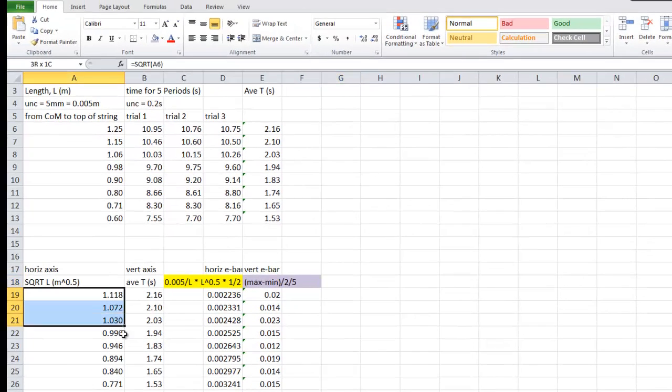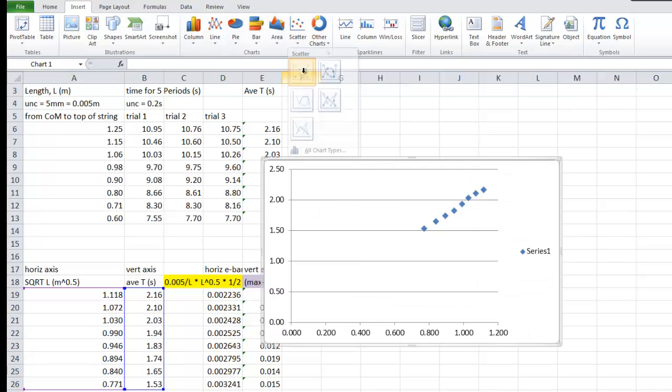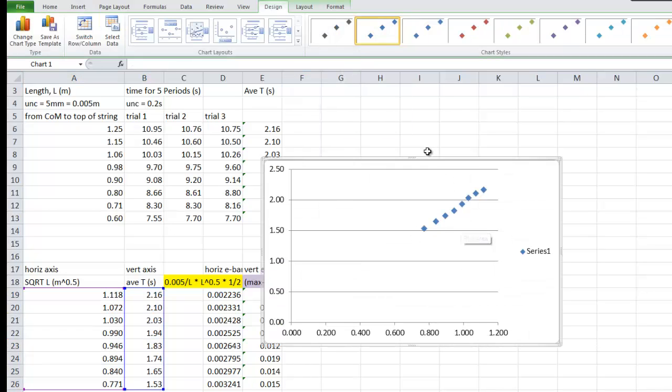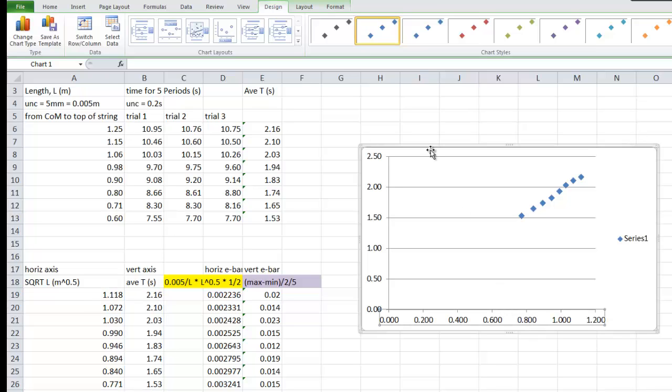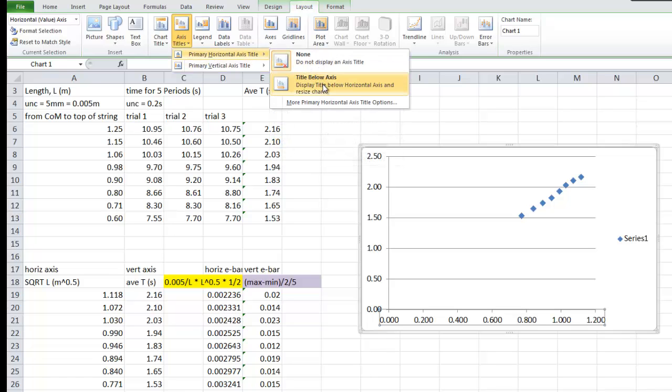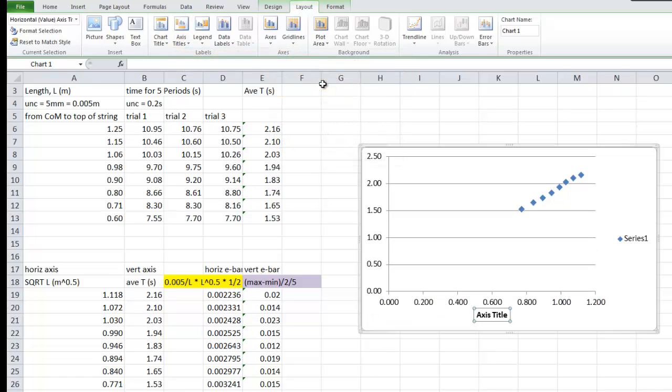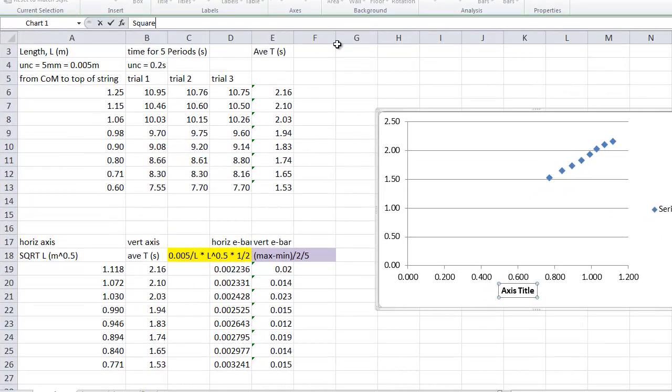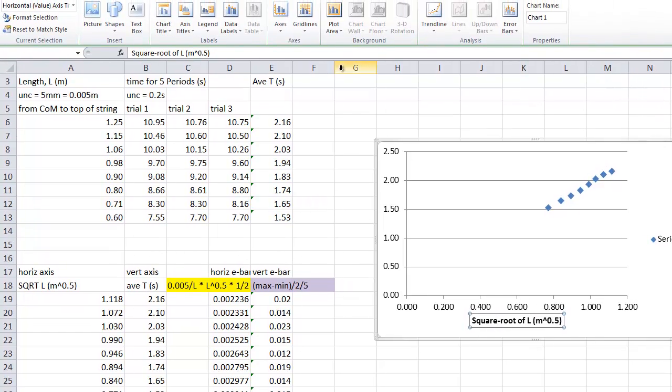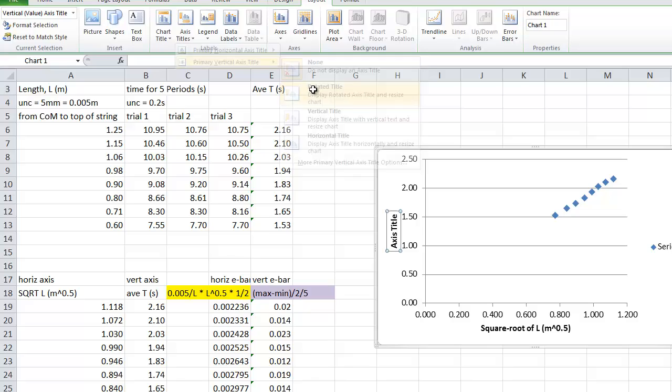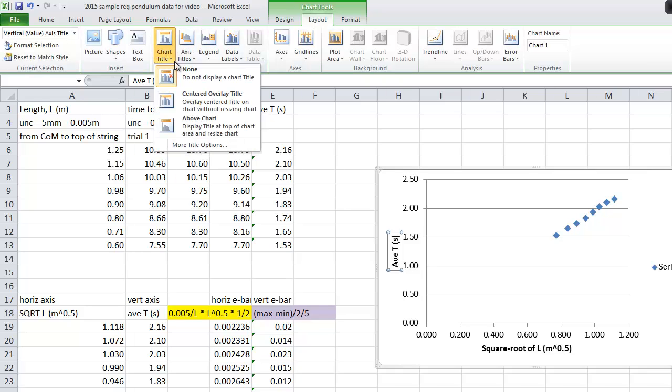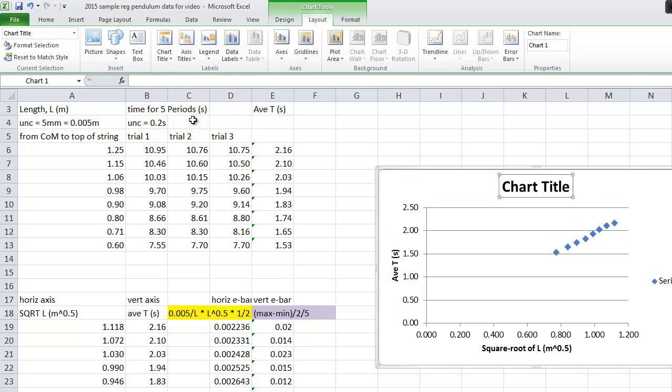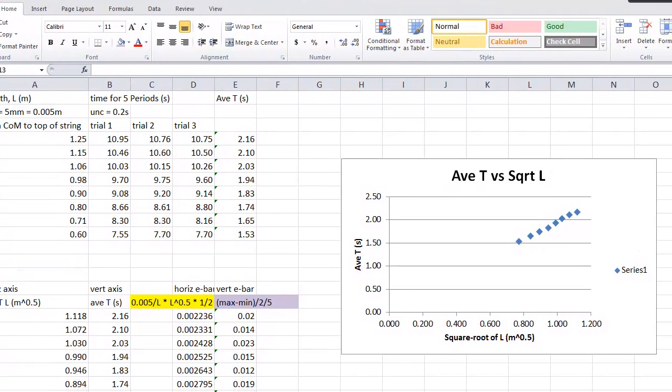We highlight the two columns we want. We insert a scatter graph of this nature. There it is. It looks ugly, but we'll roll with it. One thing in the merit level graph, you will need, actually, you'll need to use your layout and make some axes titles. So horizontal axis, title. You basically type in your square root, or you can type square root of L, give it some units. It's in meters to the power of 0.5. And then on your vertical axis, rotated title, this is your average T, which is in seconds. And then you have your chart title, basically average T versus square root of L. So there you go. There's your graph.